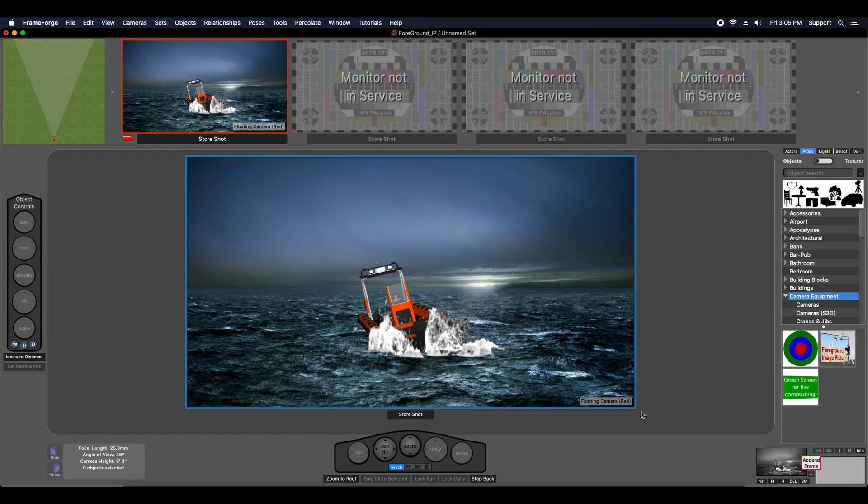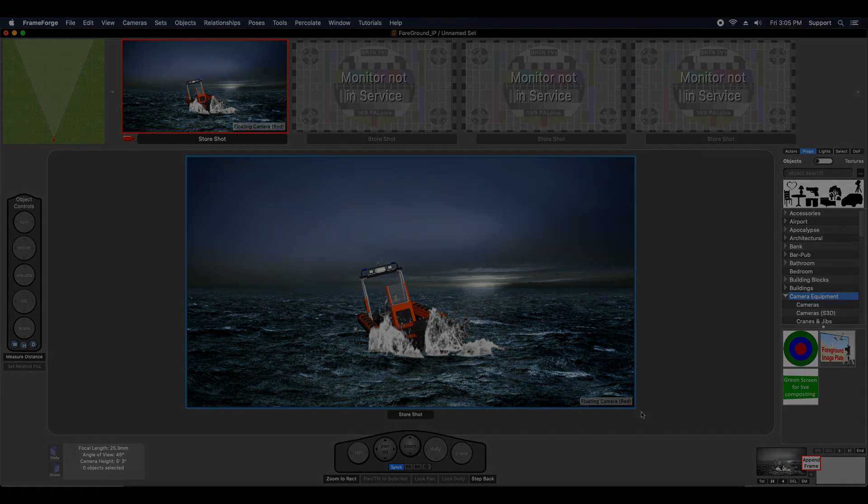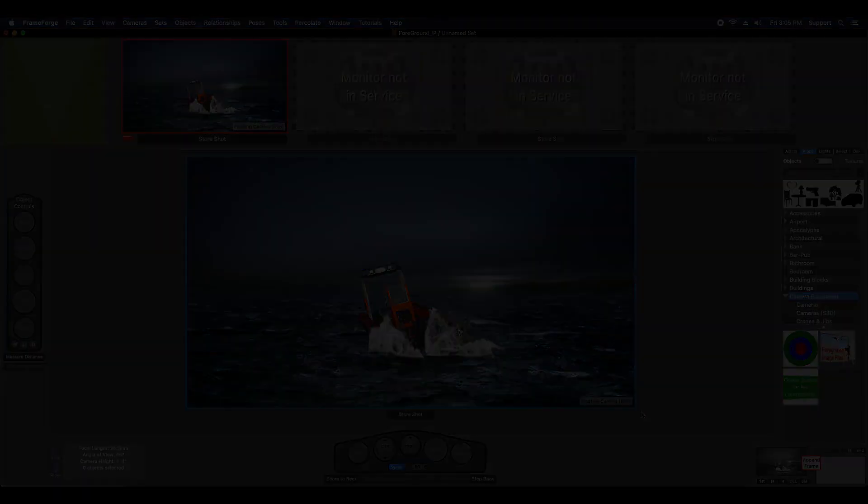There you go. That basically covers foreground image plates. I hope you got a lot out of this video, and I will see you in the next one.